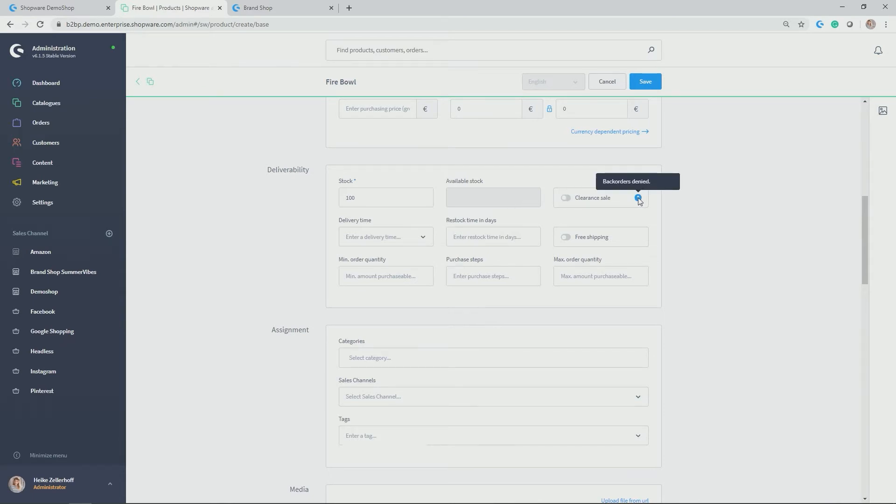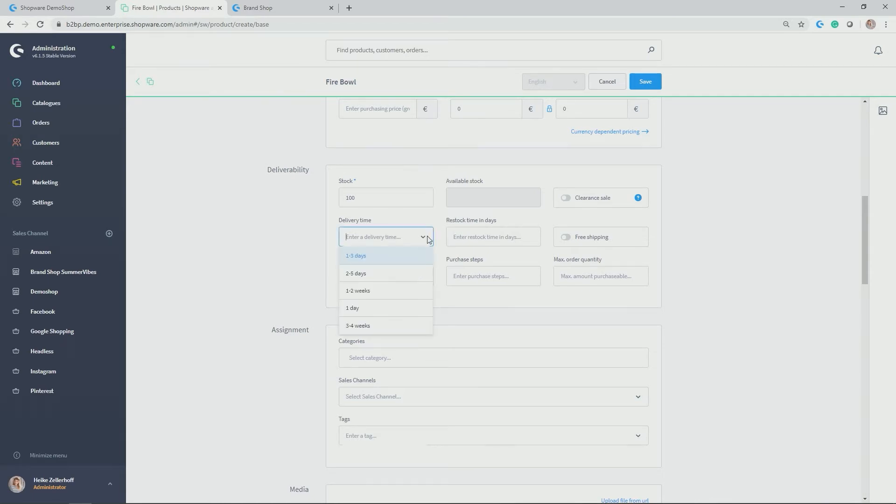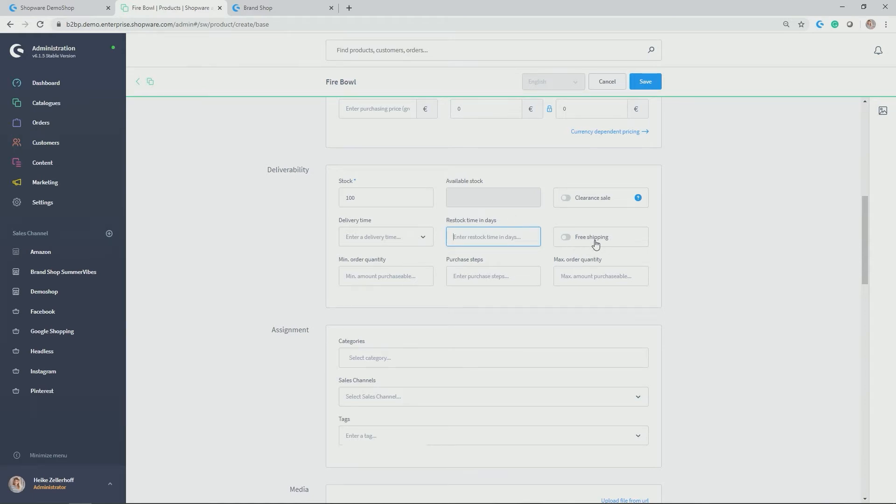You could activate clearance sale, which means that back orders are denied. So if you have activated this field, you can only sell as many products as are actually available. You can set the delivery time here, which you set in the general settings under shops as well. You could set a restock time in days, for example, when your product is sold out. You could mark free shipping.